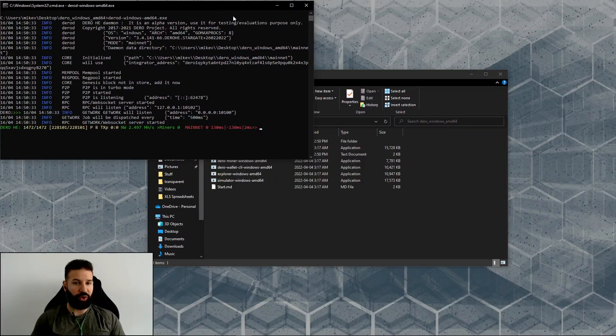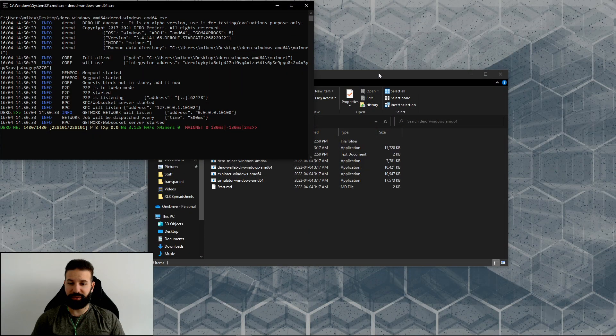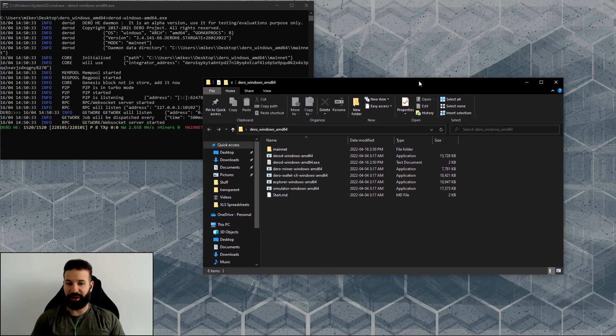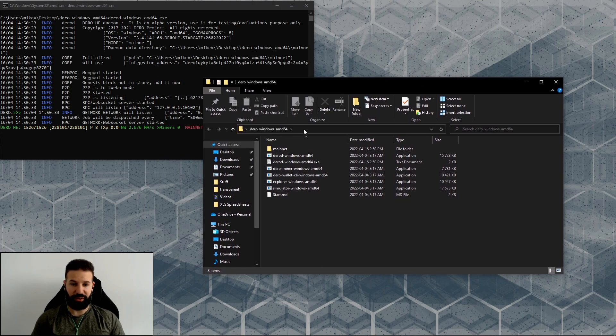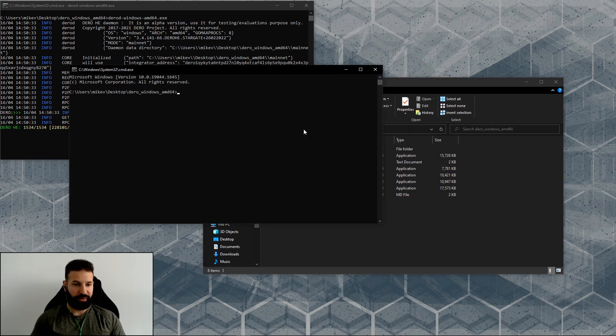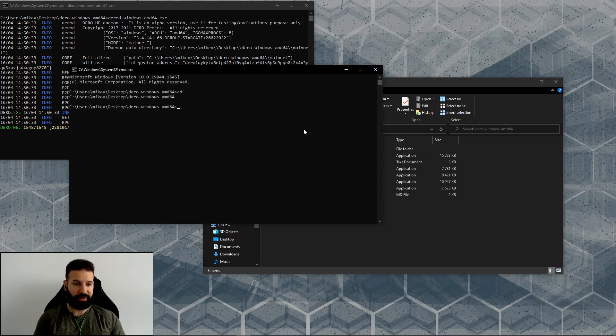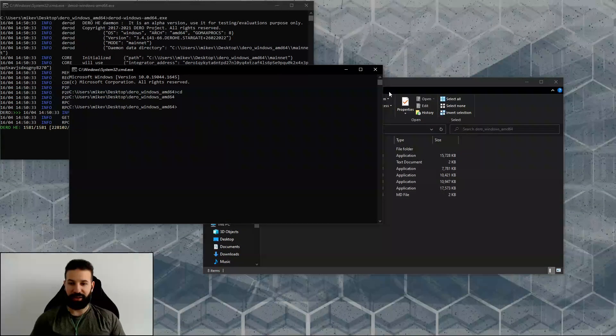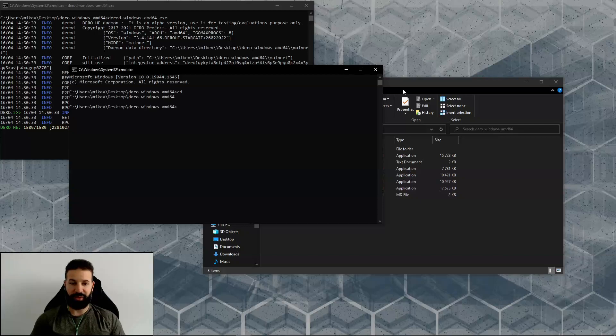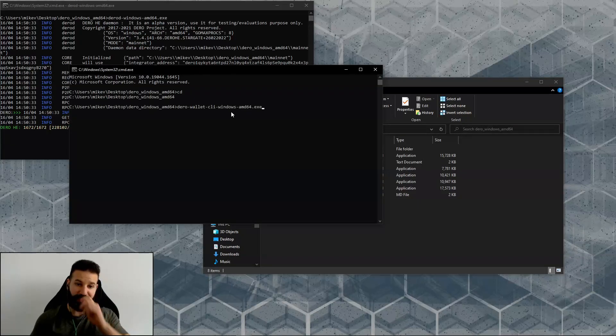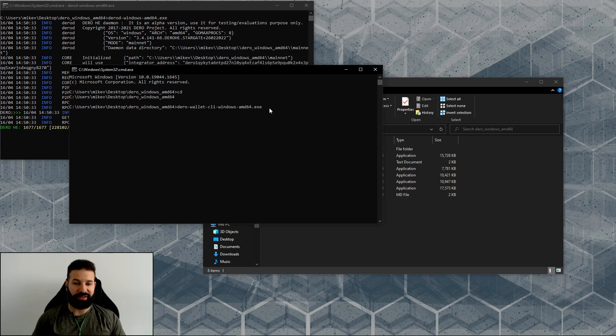So now we can leave this up here in the top left. What we're going to do next is open our wallet to register and create a wallet in the Darro network. I'm going to go back on over to my folder here, type in cmd, and then I'm going to type in cd to make sure that I'm on the current directory, which I currently already am.